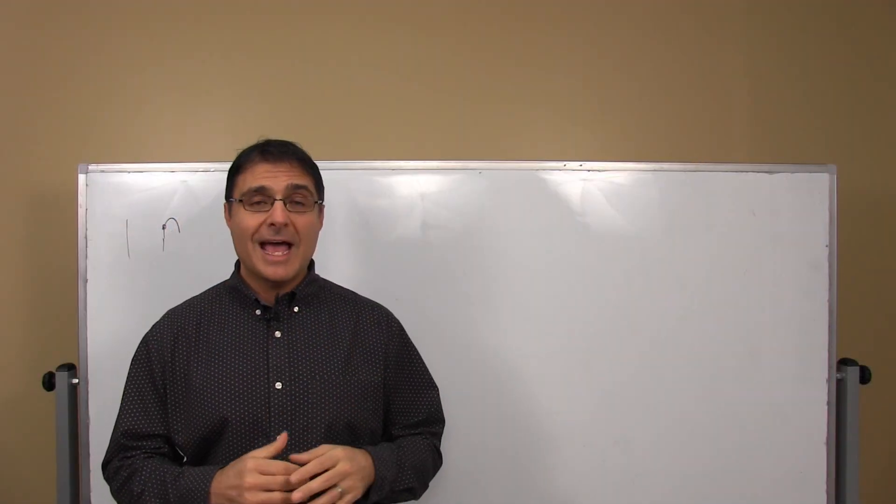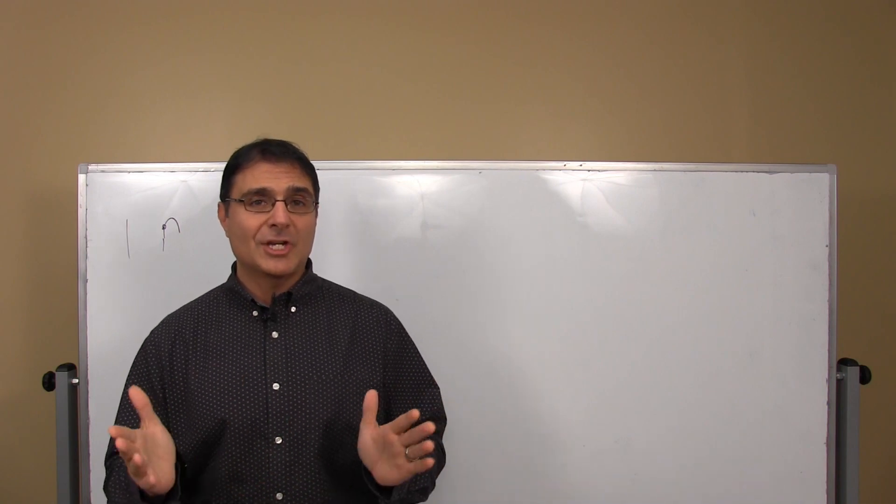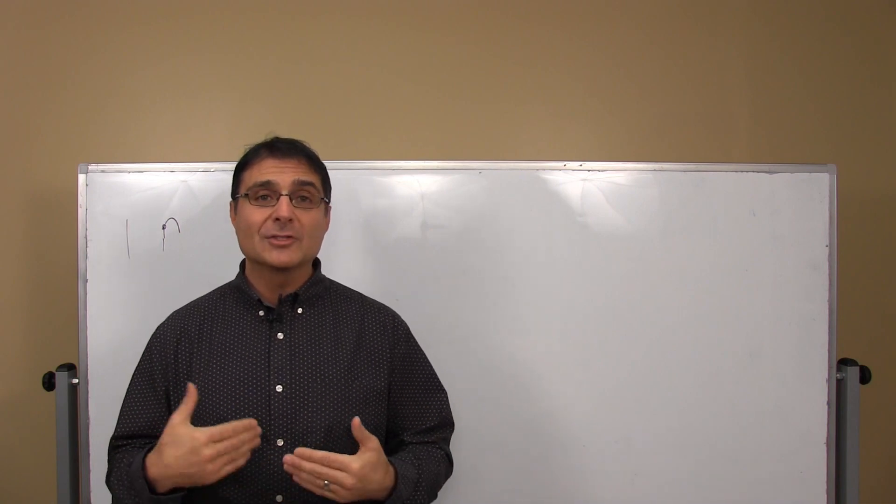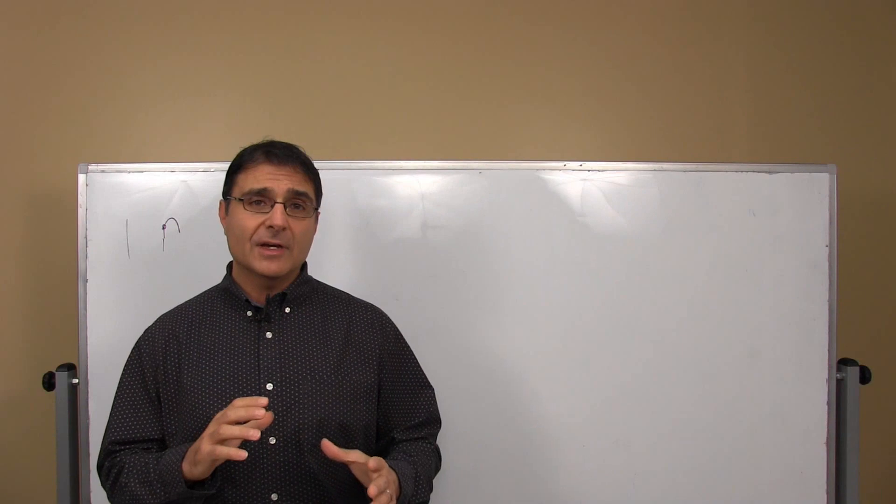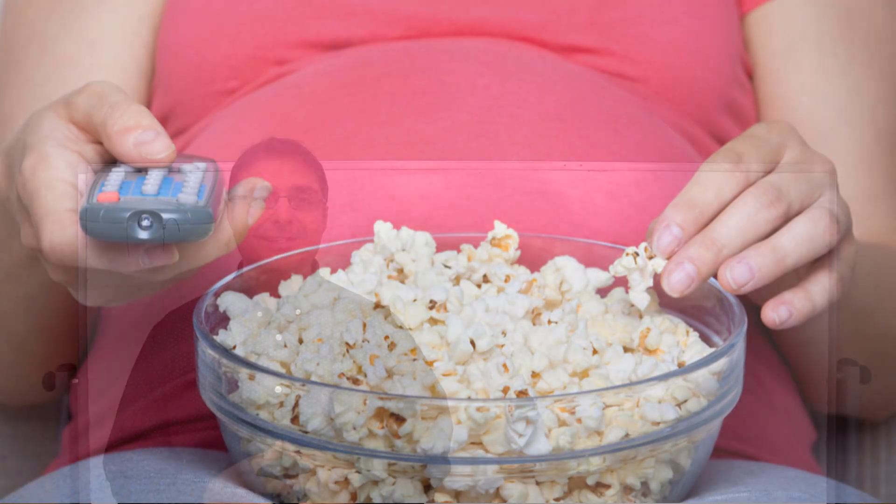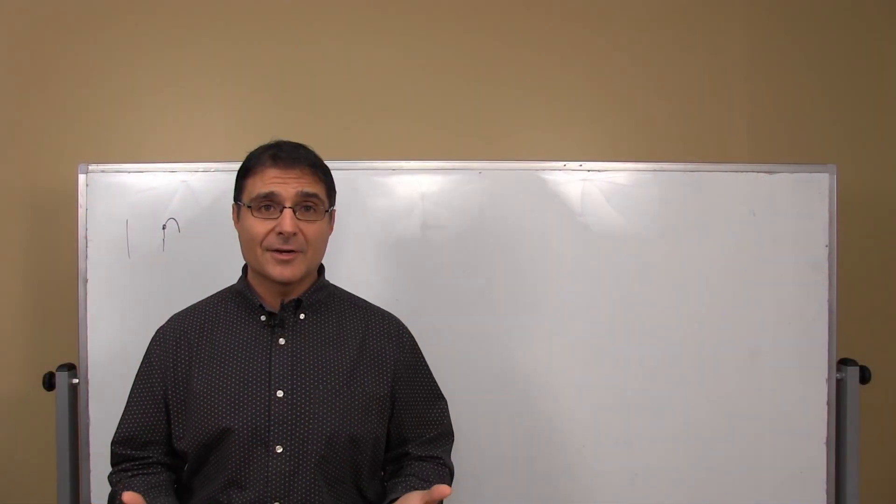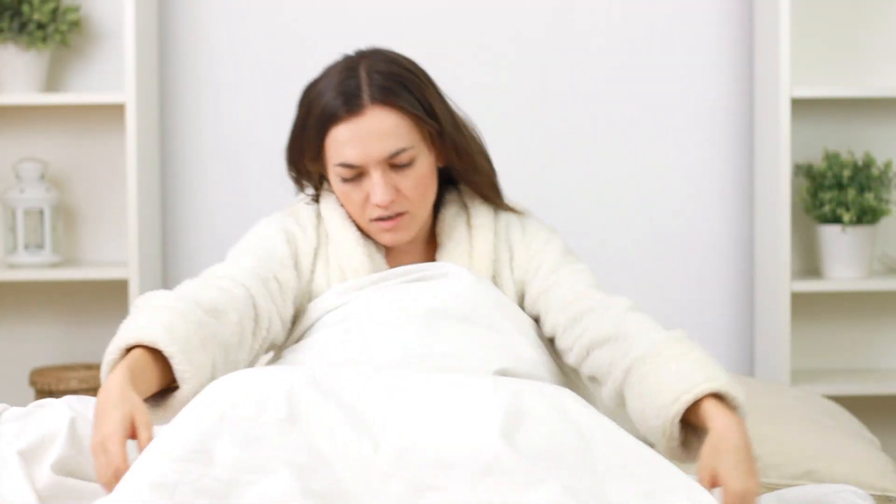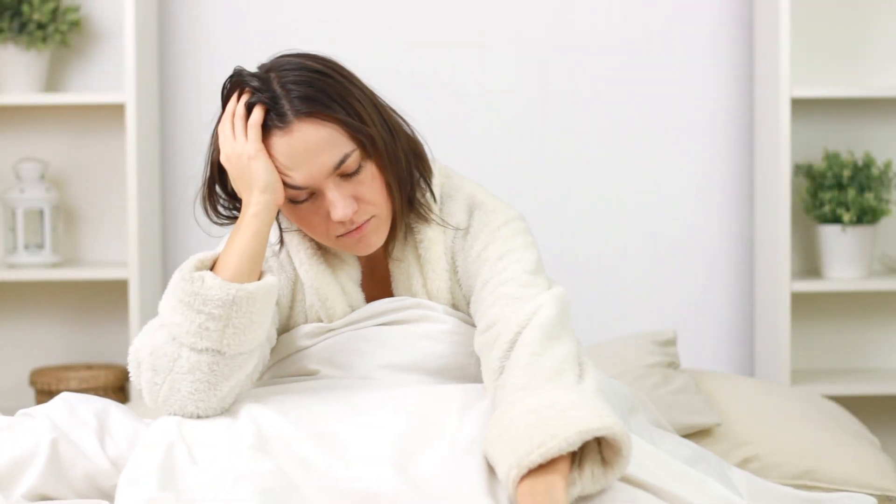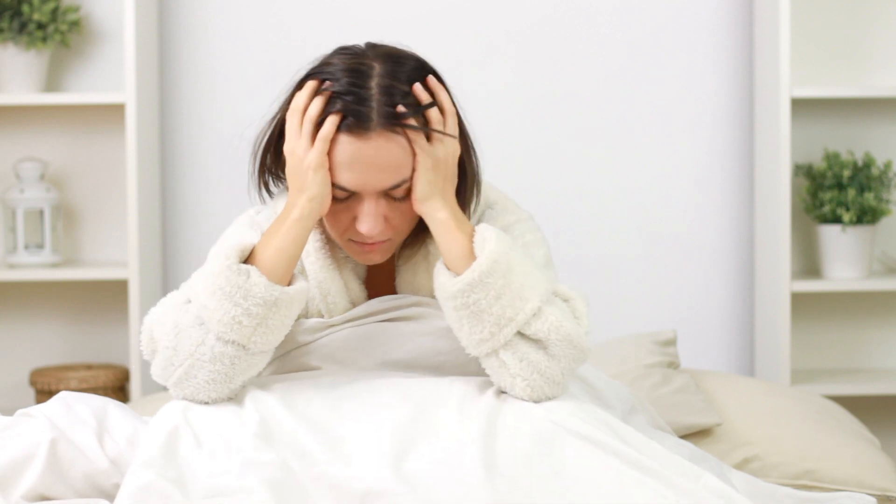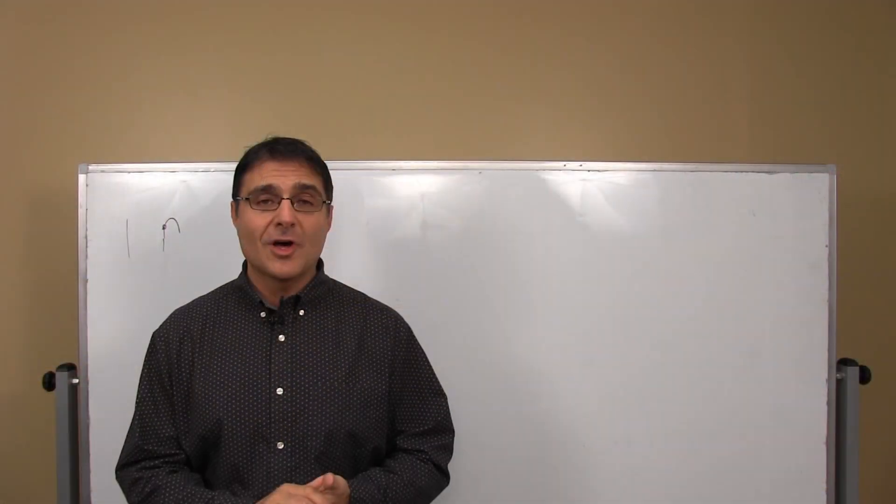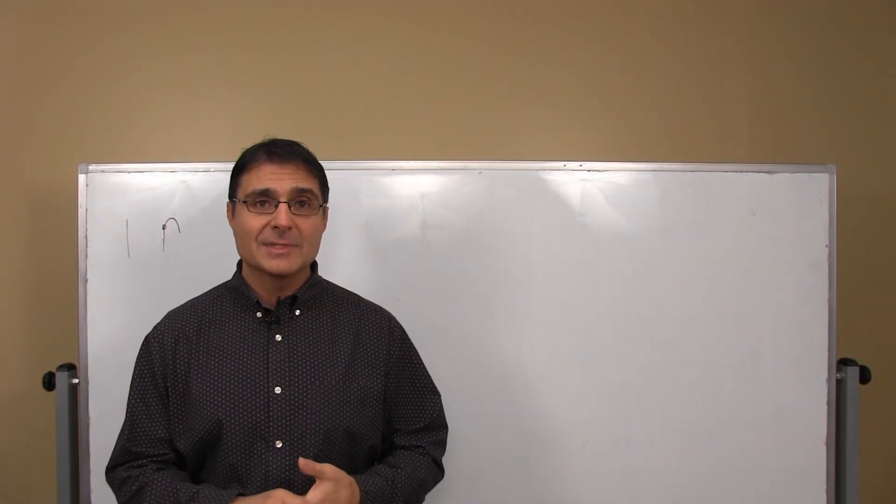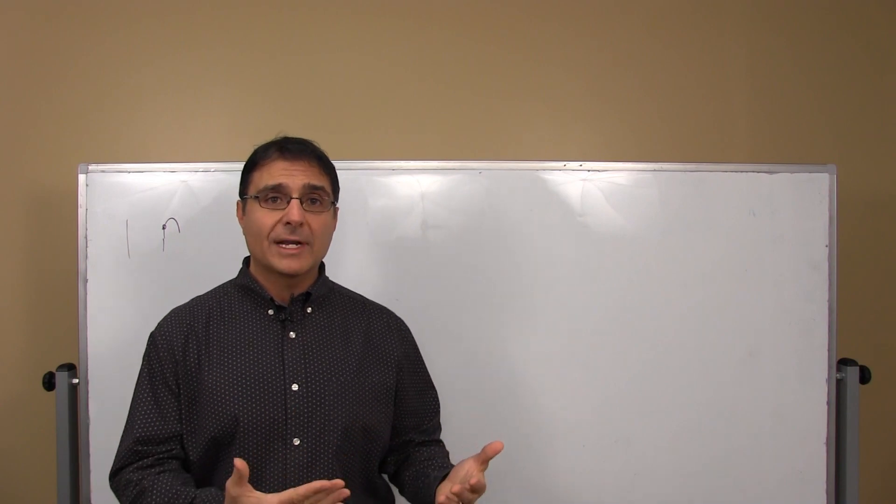Some of the other symptoms that you're going to have is you might fall asleep okay, but you'll generally wake up about two or three o'clock in the morning. You'll crave salty foods typically or carbohydrates. You're going to feel tired. In the morning when you get up, you're going to be dragging your body out of bed. It's going to be laborious to get up out of bed. You might want to hit the snooze alarm a few times. As you go throughout the morning, you might need coffee or some type of stimulant to get you going.